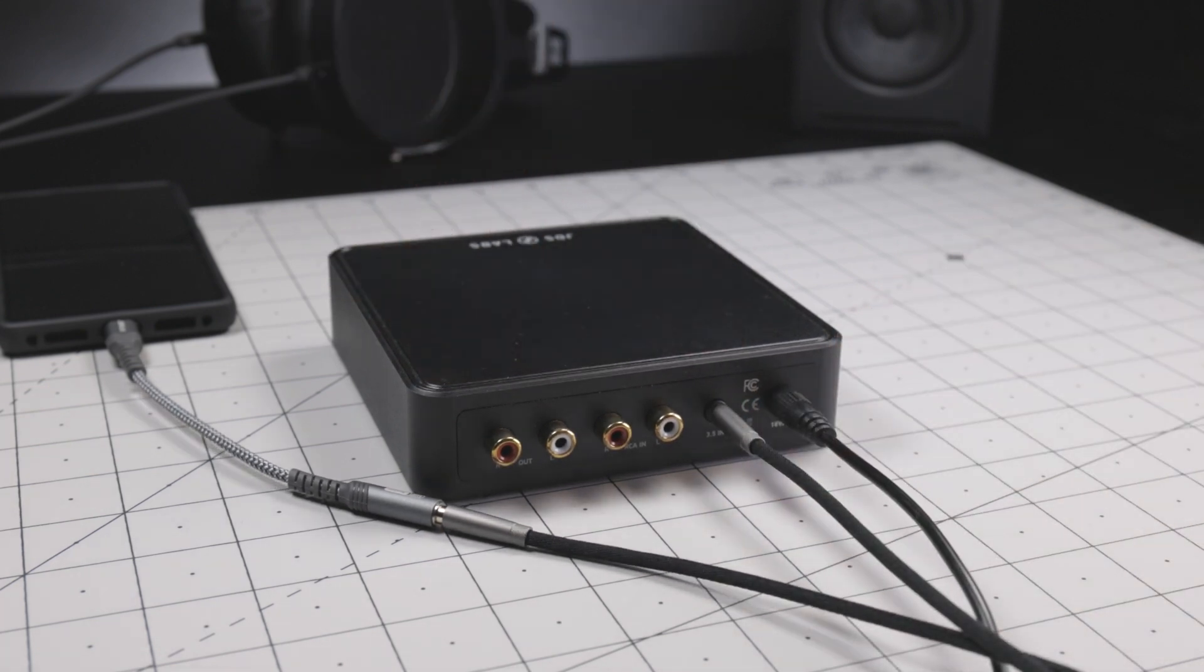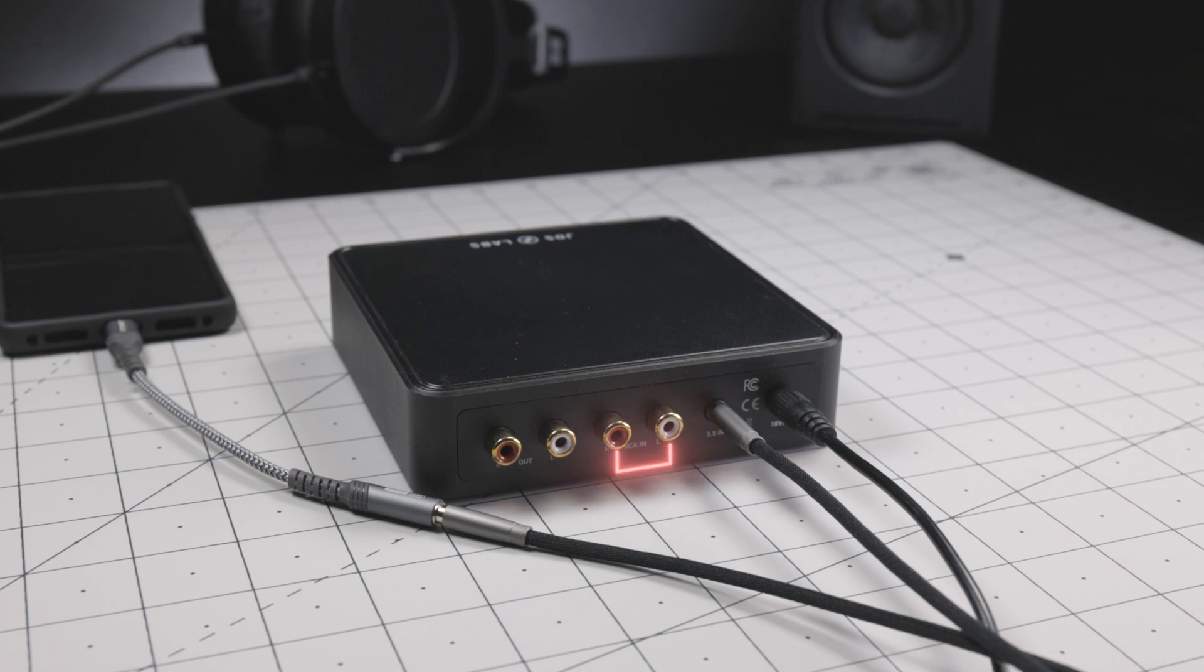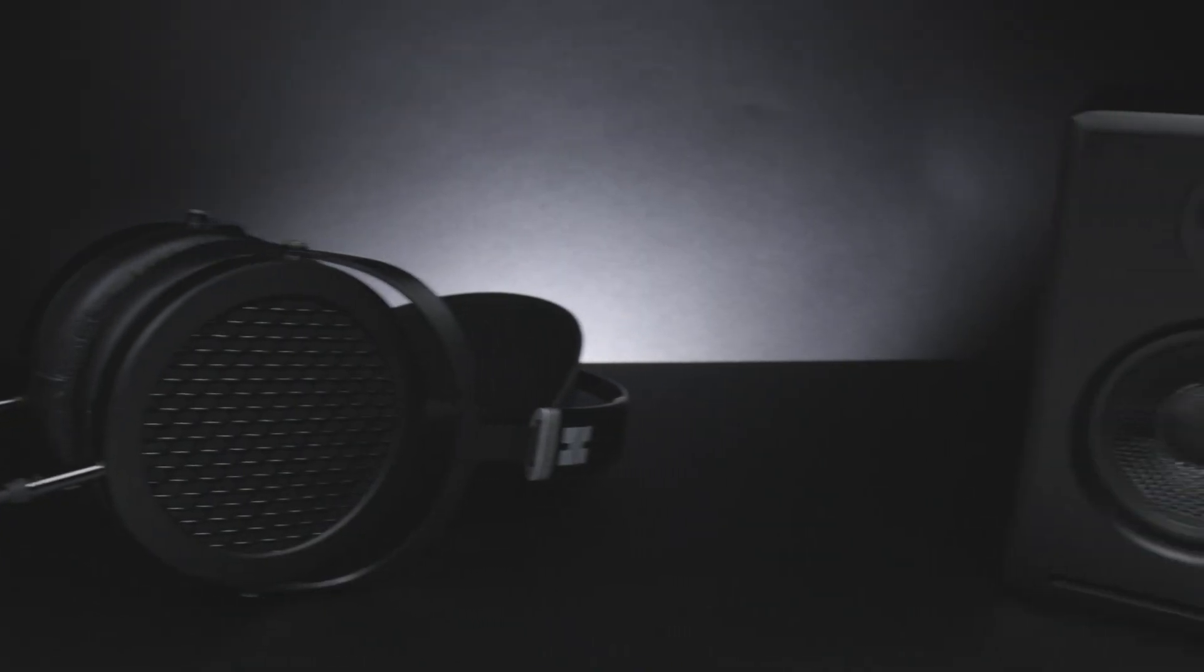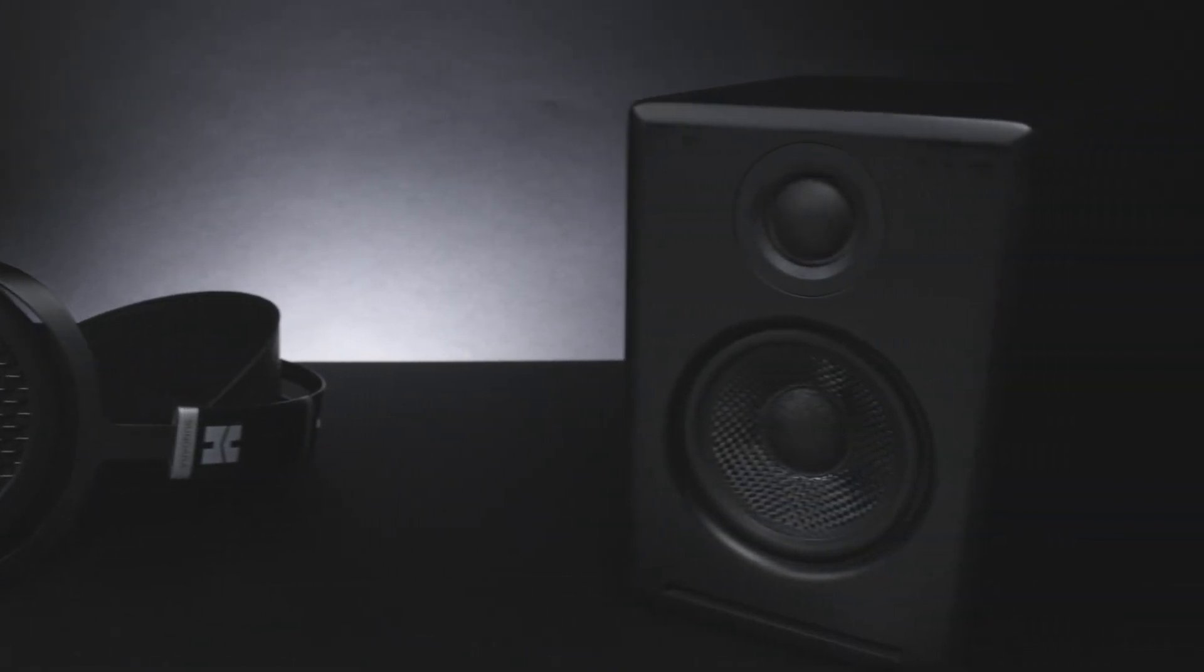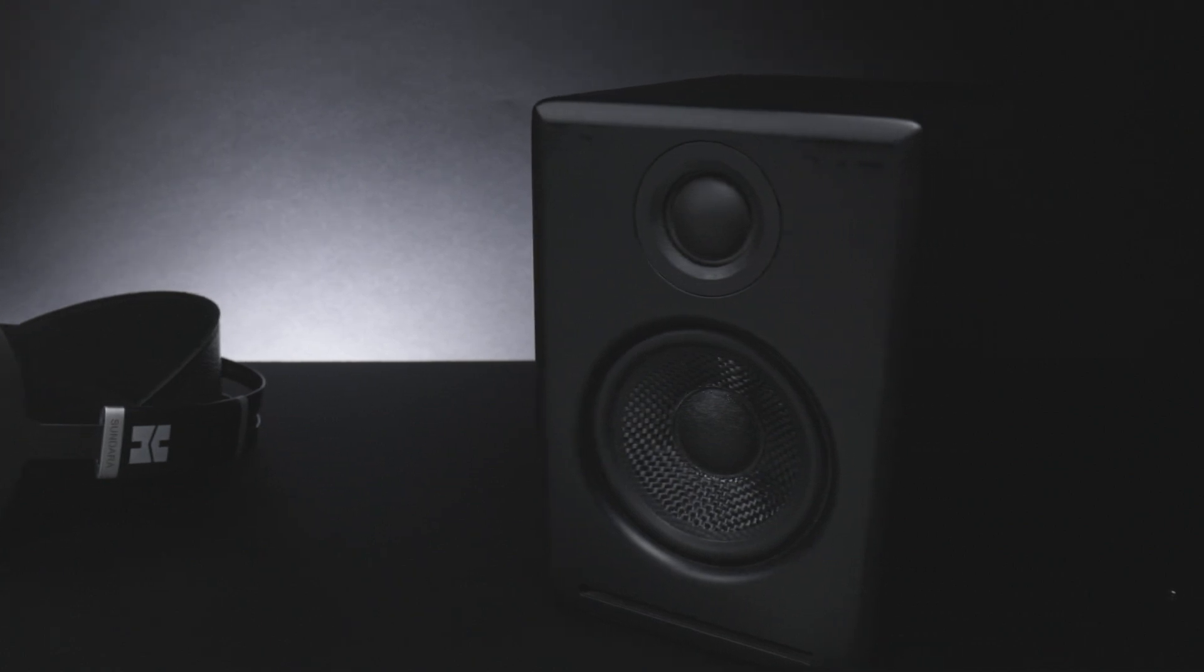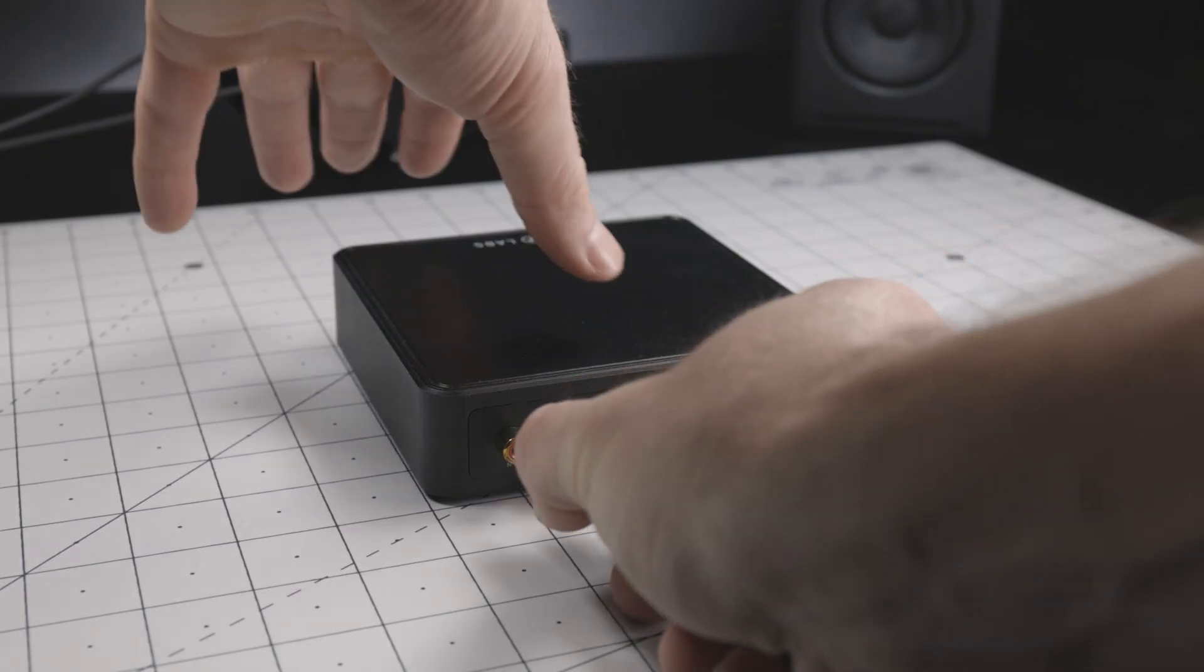If you're using a DAC with RCA outputs, you can plug those into the inputs on the back. If you're using bookshelf speakers, you'll want to connect those to the RCA outputs.